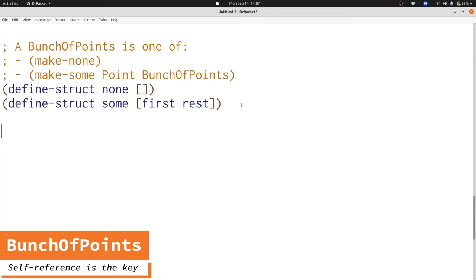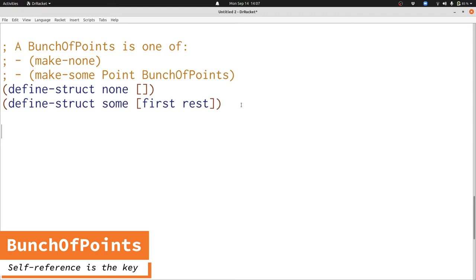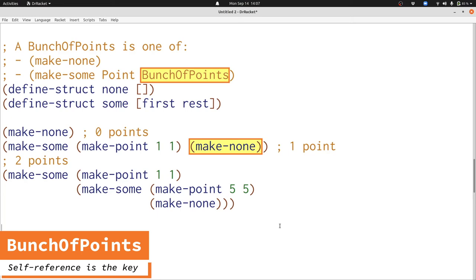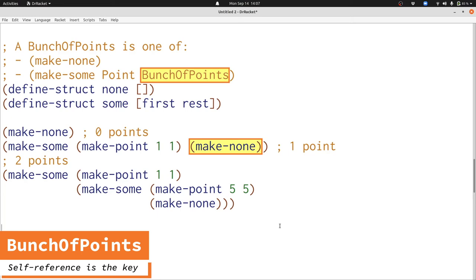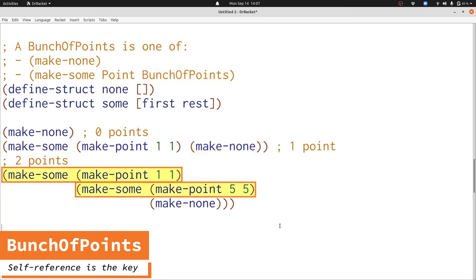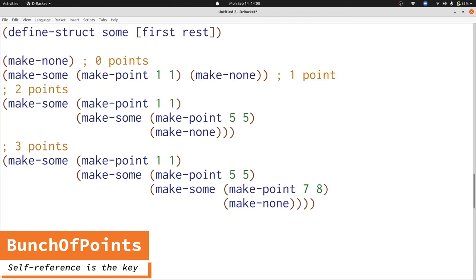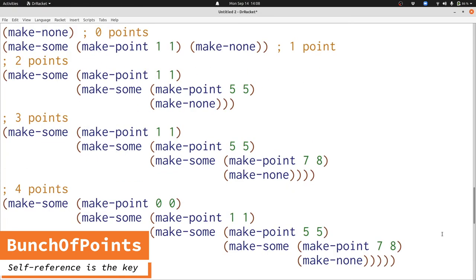Here's the data definition for a bunch of points. This allows us to represent as many points as we need without anything extra. Now let's write some examples. Here are examples with zero, one, and two points, all constructed using the constructors for a bunch of points. If we don't want any points, we use make-none. If we want one point, we use make-sum one time with make-none as the last bunch of points. If we want two points, we use make-sum two times, again with make-none as the last bunch of points. This also works for three points, four points — in fact, it works for as many points as you can imagine.